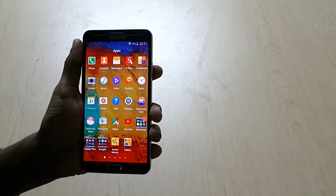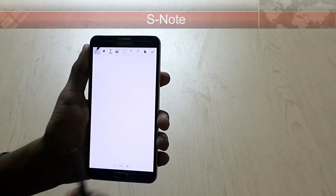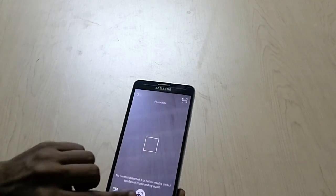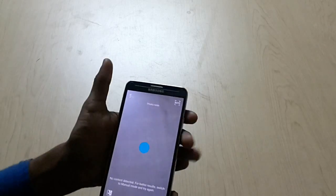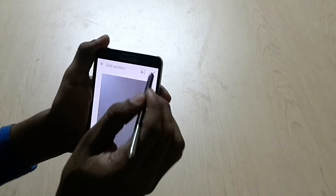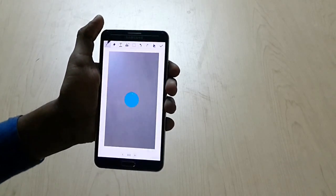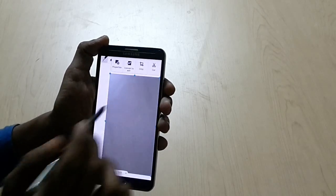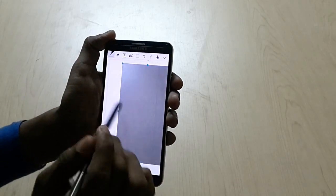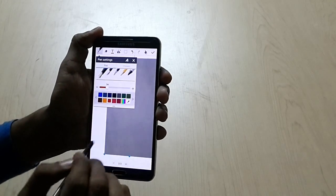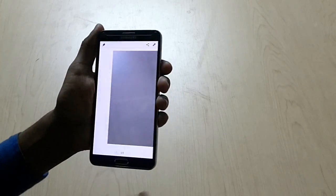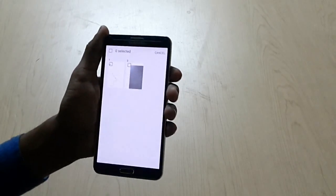Next we have S-Note. Here we have S-Note — we have a text option, we can type here or we can write manually. We can take a snapshot from here — just tap this icon, the snapshot will be taken and you can write on that screen. The snapshot is attached now. You can write, you can change the position. You can share from here — we have a sharing option.